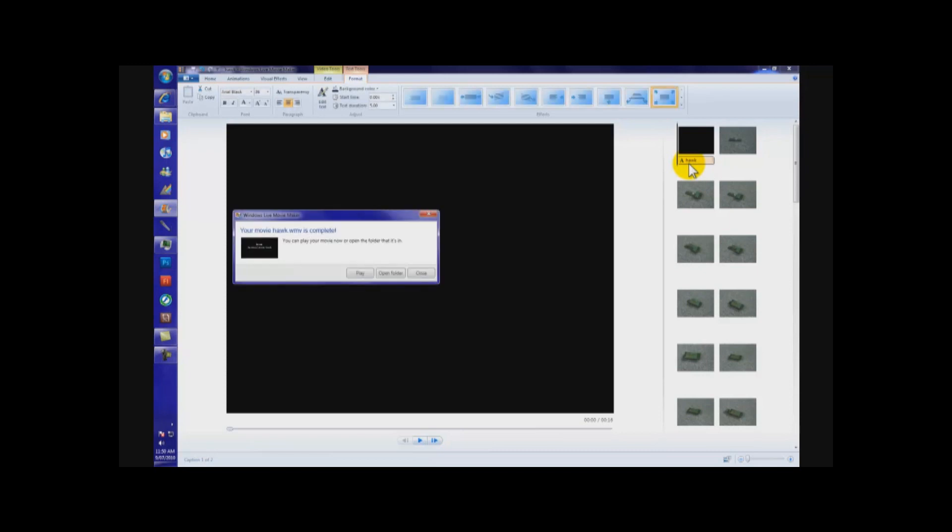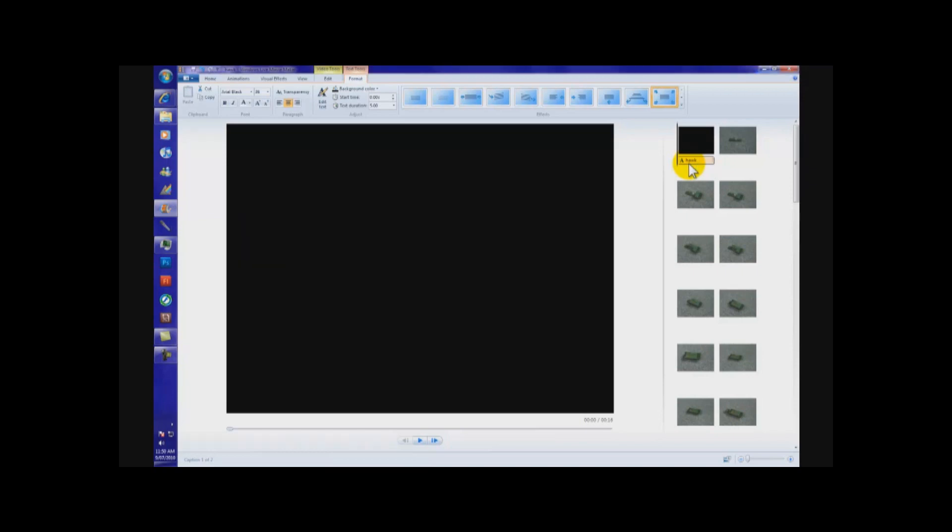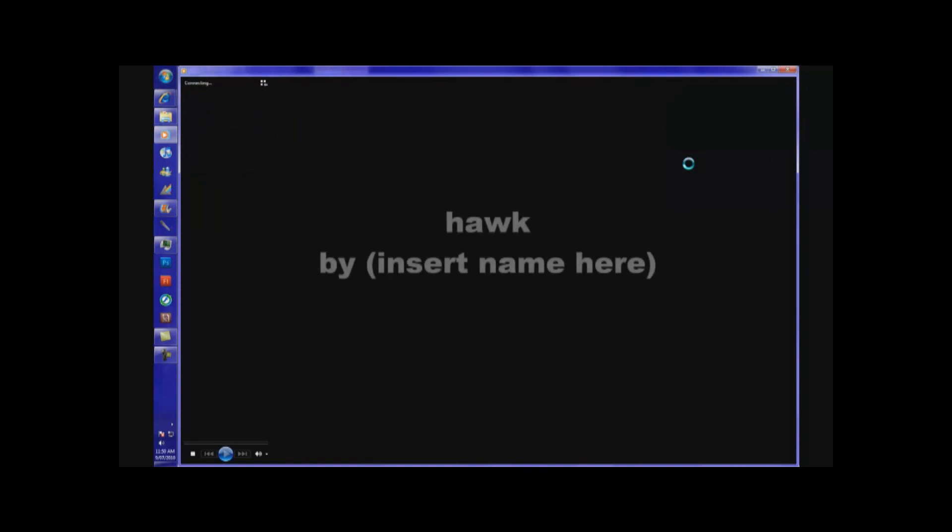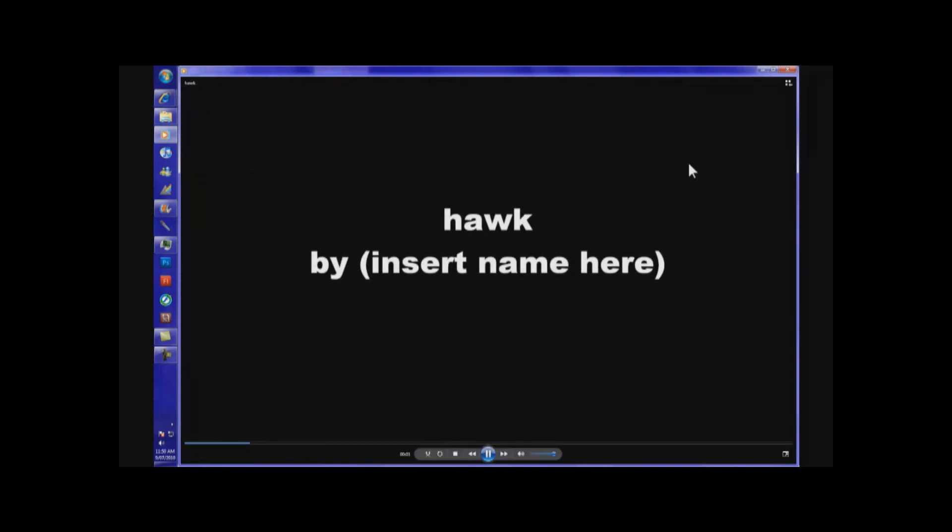Now, it will say the MovieHawk.WMV is complete. Now, it will say play, open, folder, or close. The best choice is to play. So, then you can see how it's going and all. There we go. Here we go.